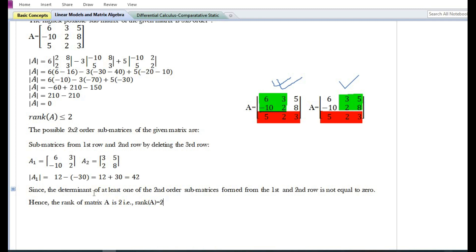In this particular problem, since the determinant of one of the sub-matrices formed from the first and second row by deleting the third row is not equal to zero, the rank of the given matrix is equal to two. If the determinant of all possible sub-matrices of any given matrix of a particular order is equal to zero, then we need to further find the sub-matrices of lesser order and find their determinants accordingly in order to know the rank of the given matrix.